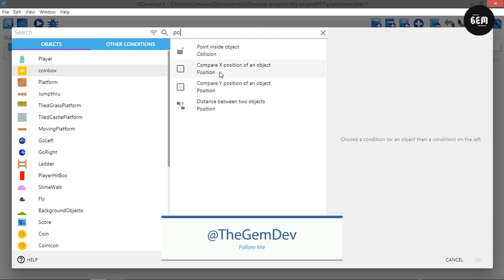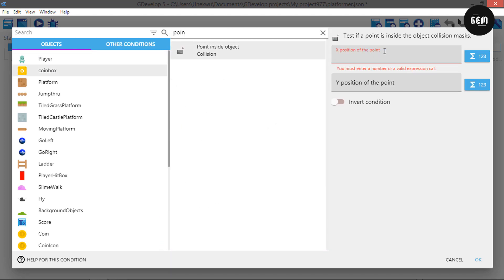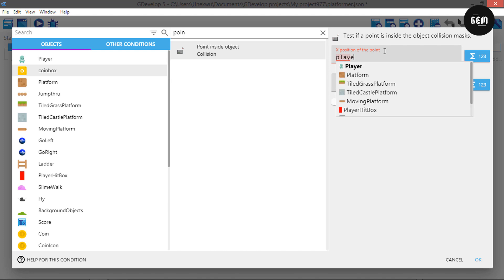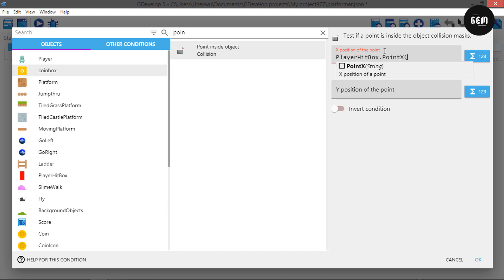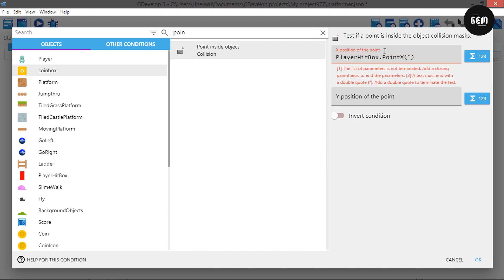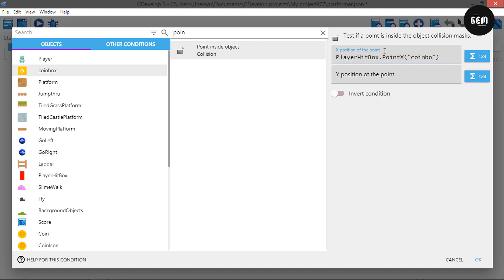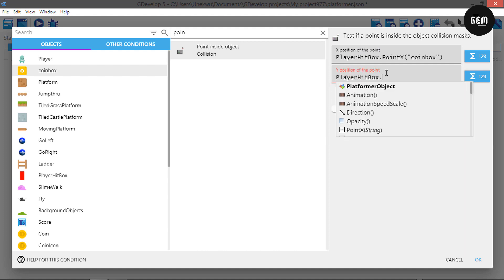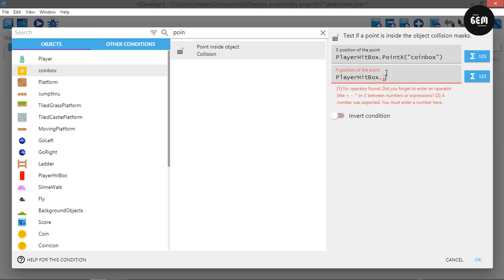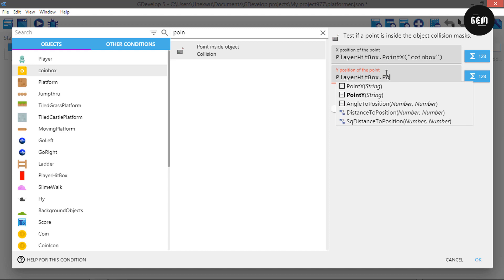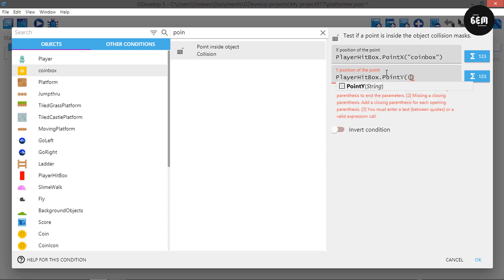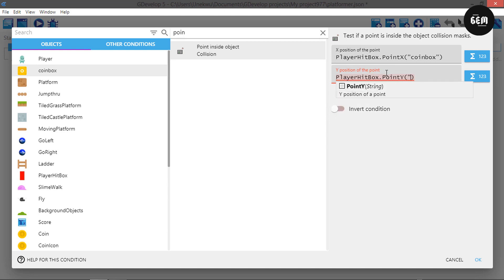The point would be: player hitbox dot point X for the X coordinate, with the point name 'coin box'; and player hitbox dot point Y for the Y coordinate, with the point name 'coin box'.